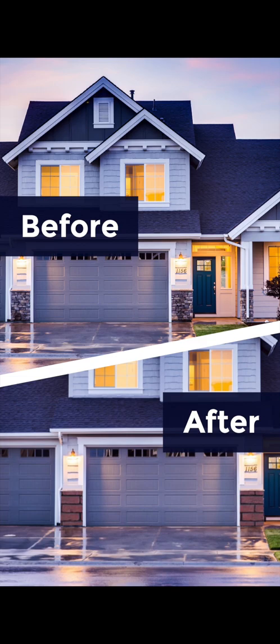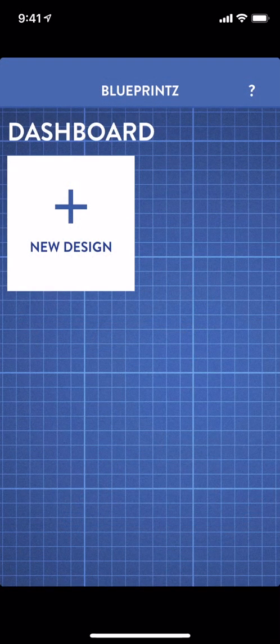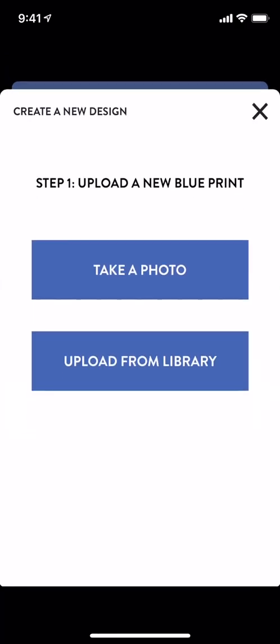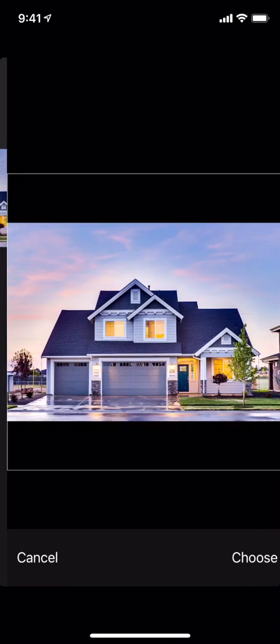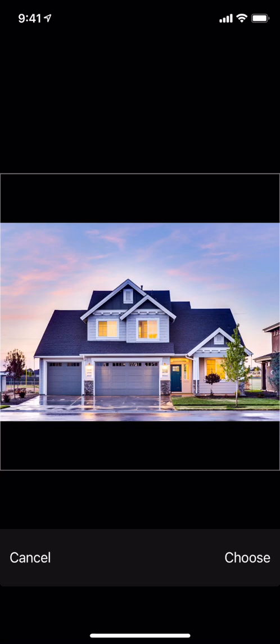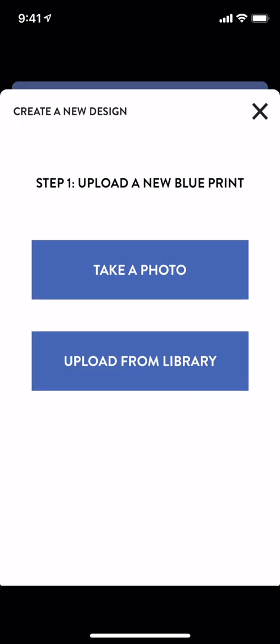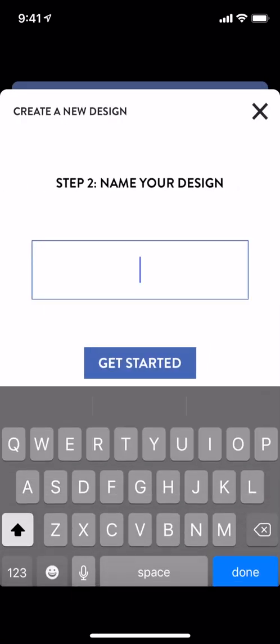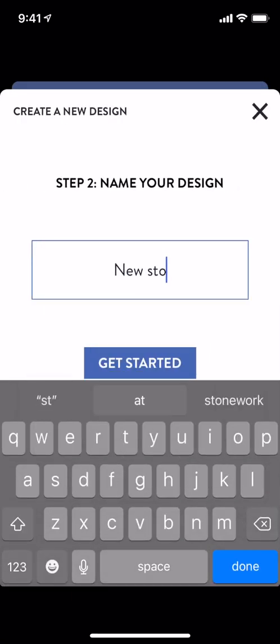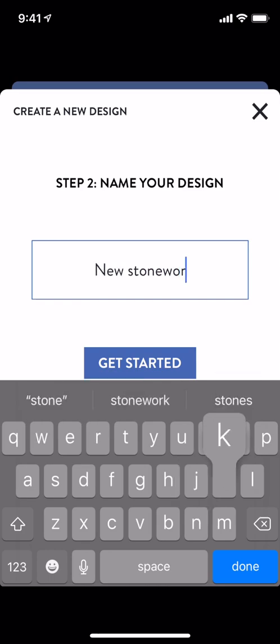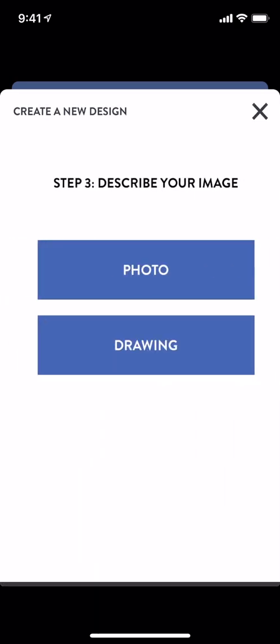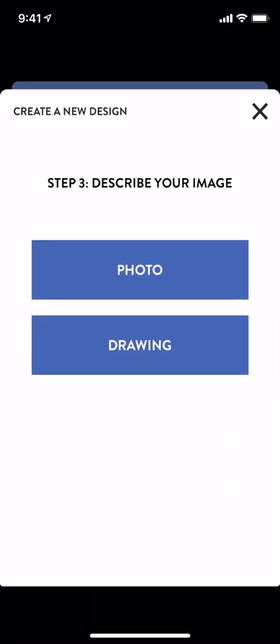To start a new design, tap New Design on the dashboard. You can take a photo of your home exterior or upload an existing picture from your phone's photo library. Face-on photos tend to work best. Name your design for future reference and select your image type.